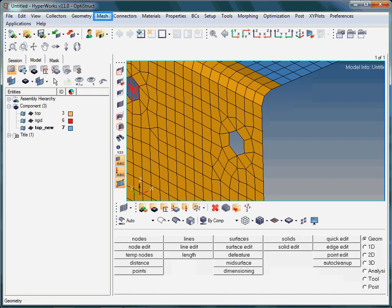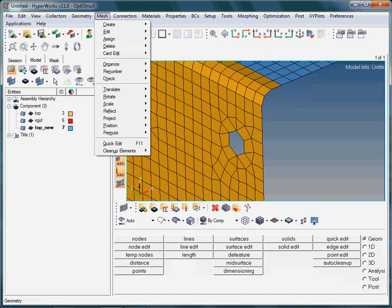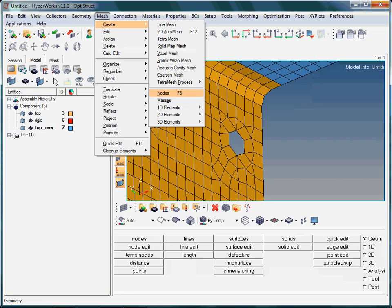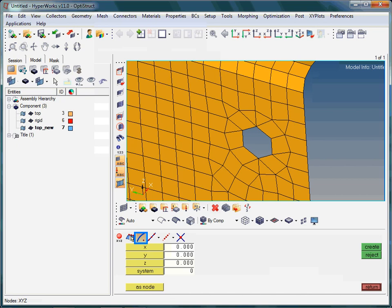In order to create such a spider, activate Mesh in the menu bar. Clearly, what is missing is the node located in the centroid of the hole. The highlighted icon refers to Arc Center. In other words, based on a selection of nodes located around the hole, the node at the centroid will be constructed. Select the following nodes. Now you can create the center node.